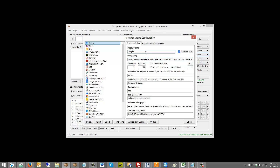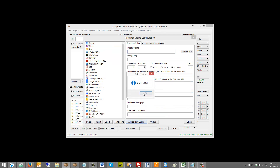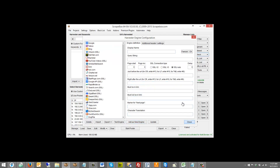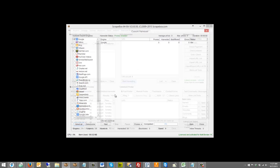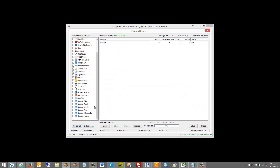I can go ahead and give it a display name — a friendly display name — and add it as a new engine. Now when I go into the actual harvester I can go down and I have Google France, and if I click on that it's going to harvest from google.fr.